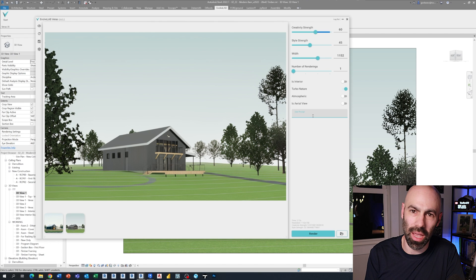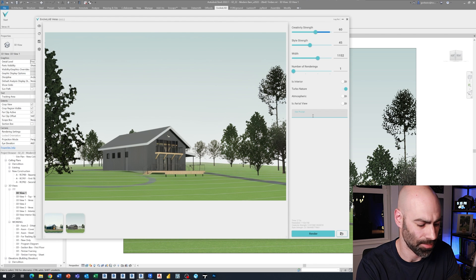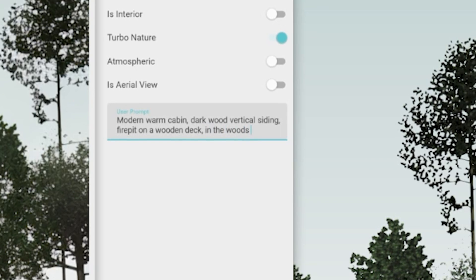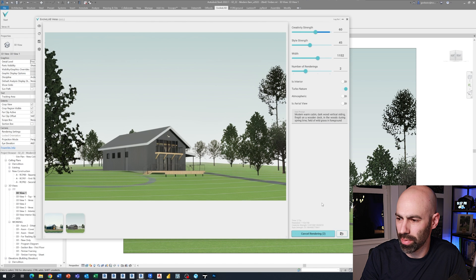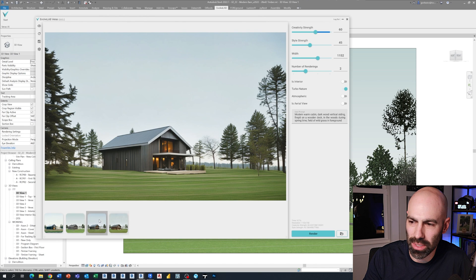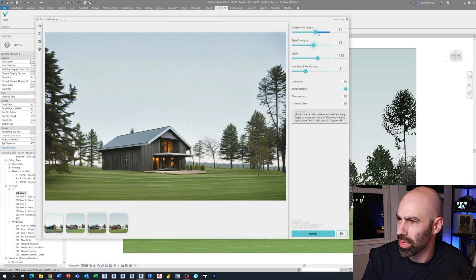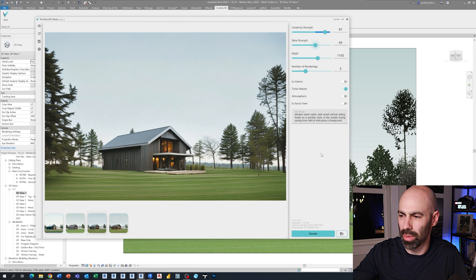Prompts are everything in AI — we'll talk about tips and tricks for prompting in a moment. I'm going to type in: modern warm cabin, dark wood vertical siding, fire pit on a wooden deck, in the woods during springtime, field of wild grass in the foreground. I'm going to do two renderings. Here are the two results — you can see it's trying to utilize the image and generating a concept based on the prompts. Now I'm going to crank up style strength a bit and raise creativity, then render the exact same prompt.